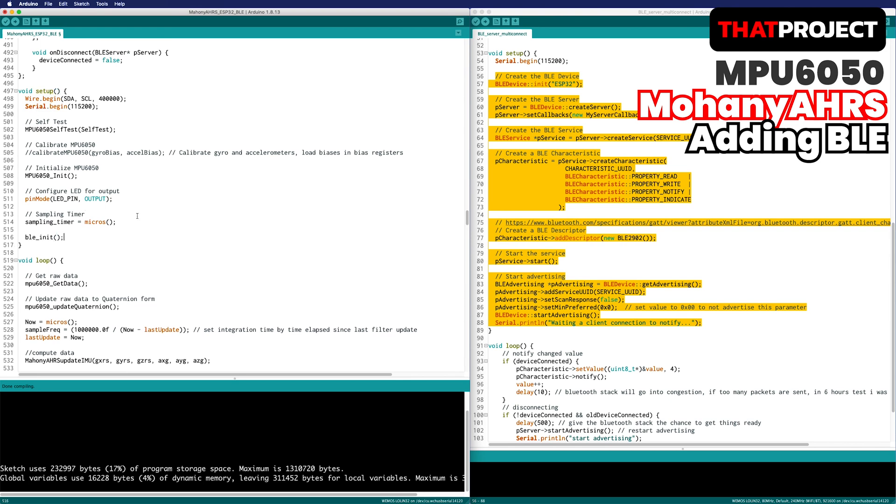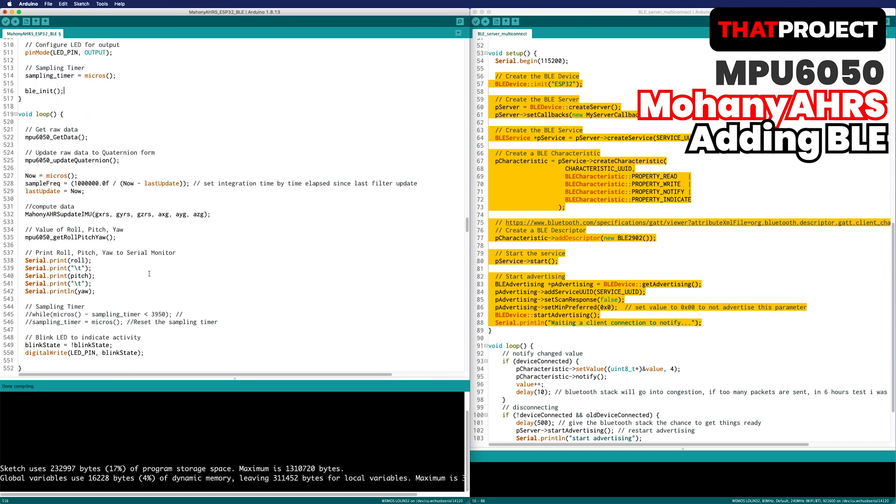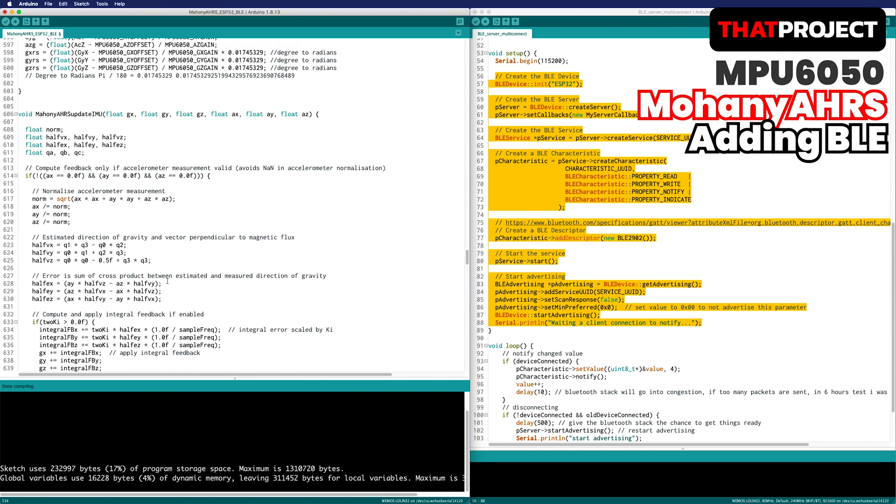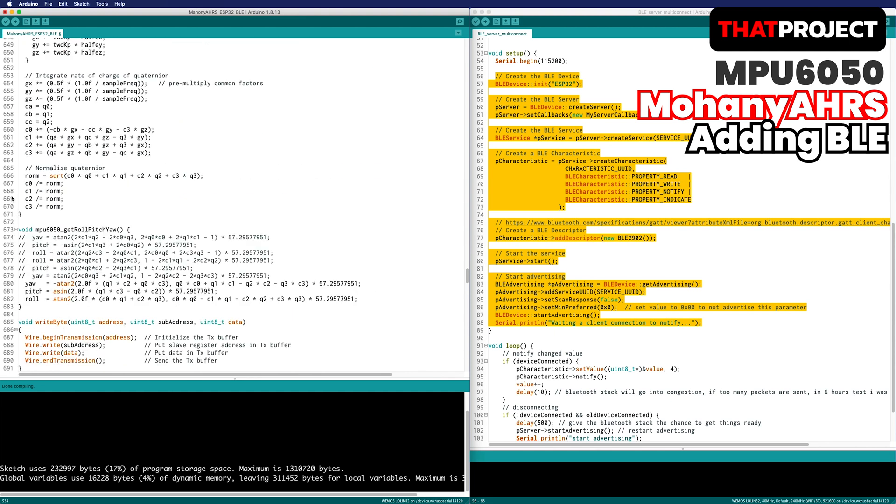We will rotate the object with the quaternion, so the raw pitch, yaw, roll calculations are not required anymore. Delete this part. The Mahony algorithm calculates raw pitch, yaw, roll based on the quaternion, so there is no problem at all.